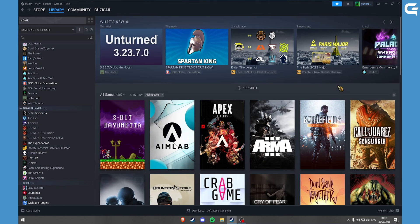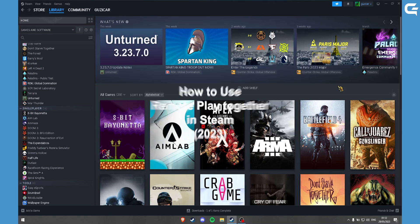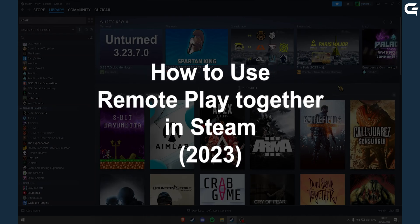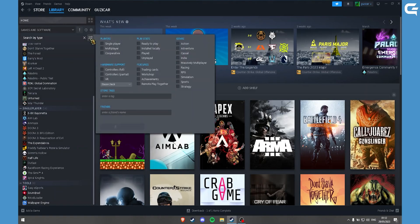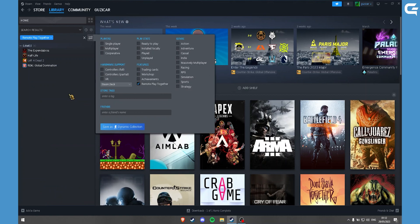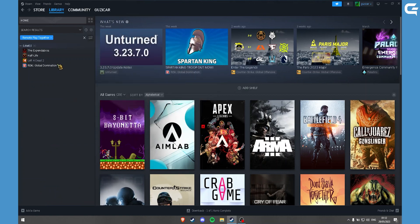Hello, today I'll be showing you how to use Steam Remote Play Together. When you go to the library, click on this filter button and here under the features you can filter it by Remote Play Together. So these are all the games that support Remote Play Together.